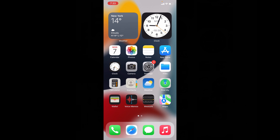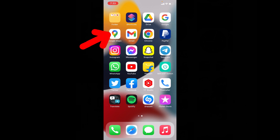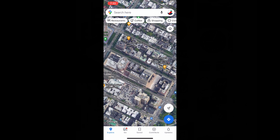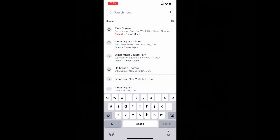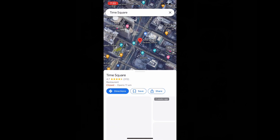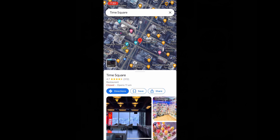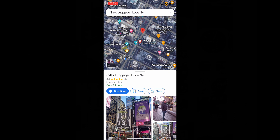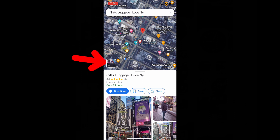First, open Google Maps and choose the destination you want to go, or just tap and hold the place. Then a dropped pin will be created. Now this is your chosen destination, and on the left hand side you will see this image just like that.